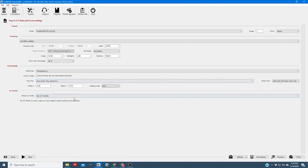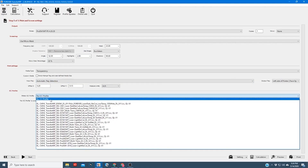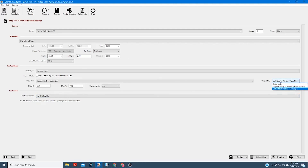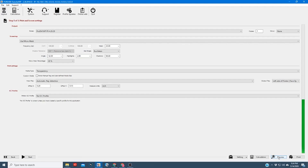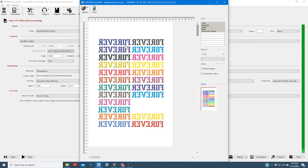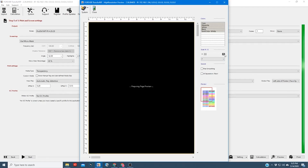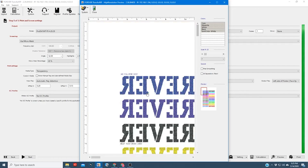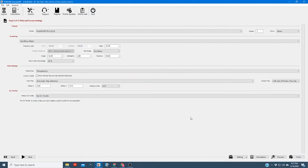Everything else here you'll probably never change — we recommend using no ICC profile. Once you've finished setting up your print, you can click preview and it'll show a brief preview of your image. It won't be a perfect representation but gives you a good idea of how it's laid out. You can zoom in with the slider to see the holes from the mask. Once you've got everything the way you like it, go ahead and hit print and it'll send it to the printer.